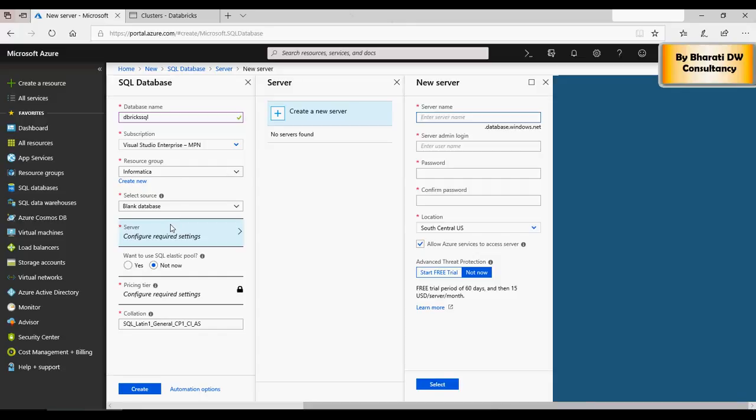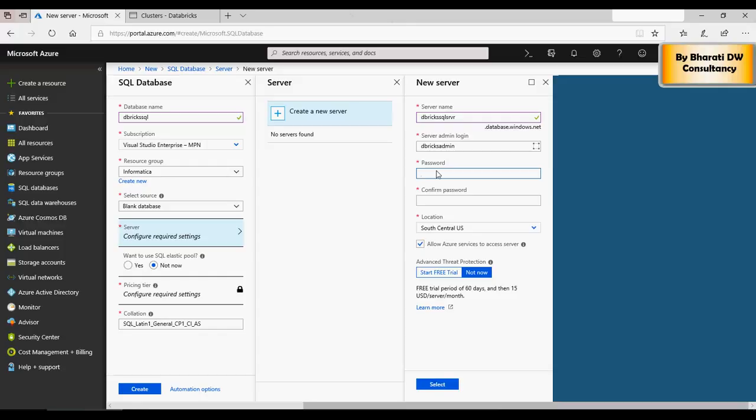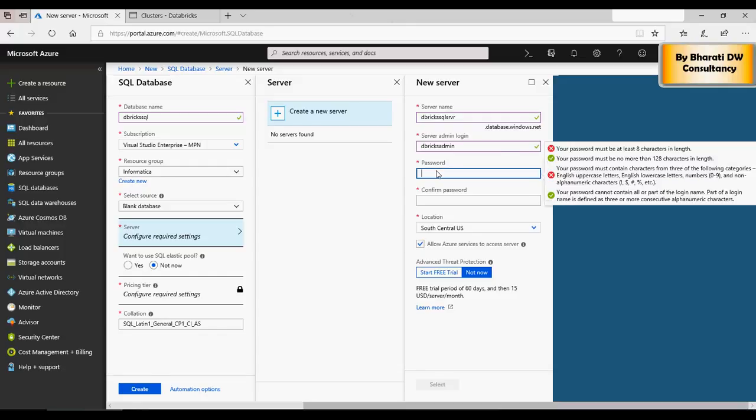DB bricks SQL, DB bricks admin. Password, it's going to be P A S S W O R D one two three, password at one two three, so that you remember. And then you can select a server location. I'm going to say East US for now.